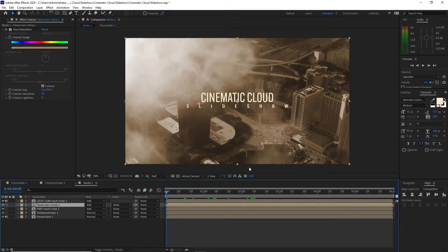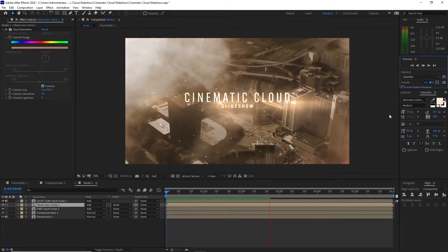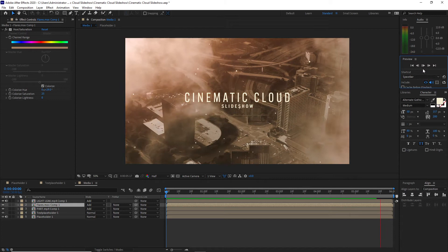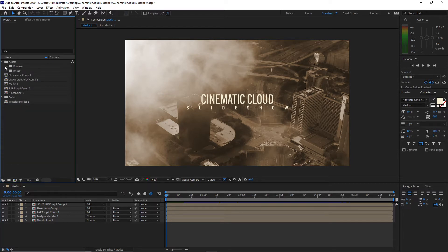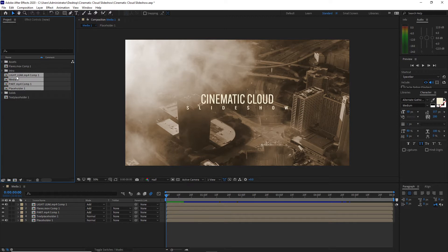Let's preview this. I will go to the project panel, close the footage image assets, create a folder and name it 'Intro.' I will highlight the compositions and drag them into my Intro folder.